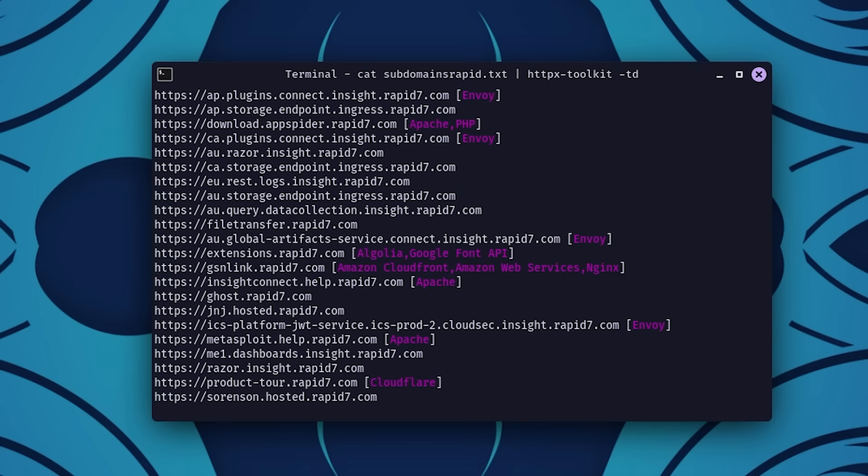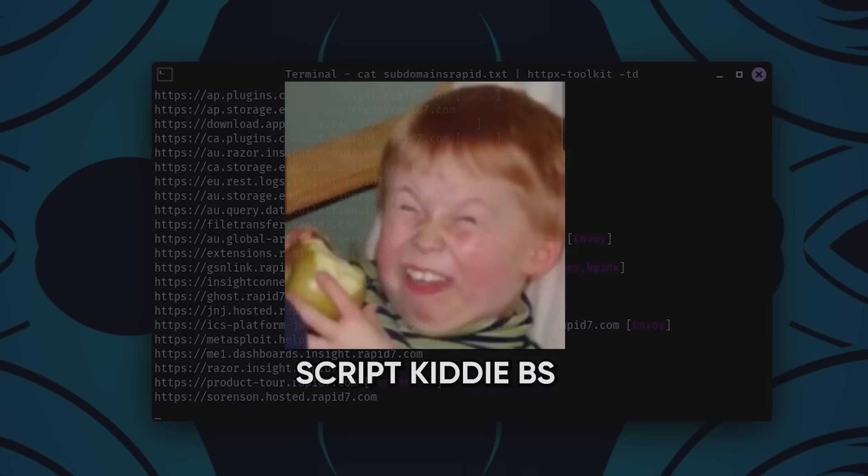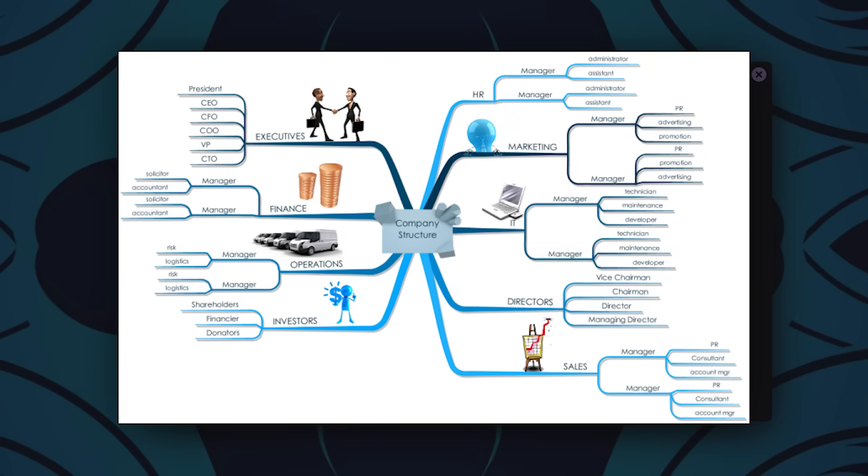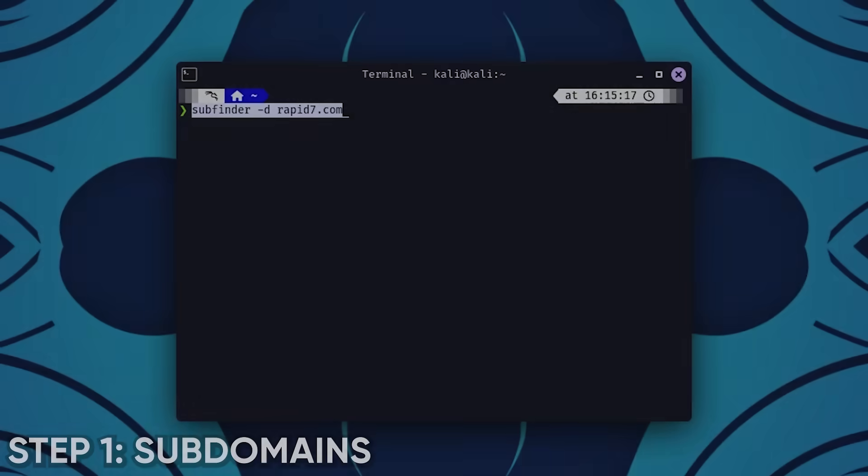So let me break down how I actually do recon now. This isn't some lazy script kiddie checklist. This is a real strategy to map out an entire company from the outside. The goal isn't just to find one bug. The goal is to own their whole digital footprint before anyone else even shows up.